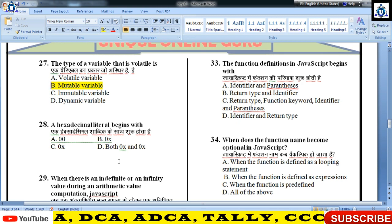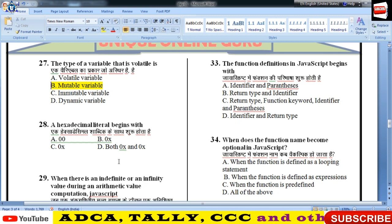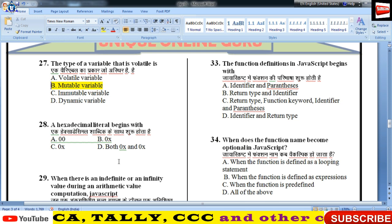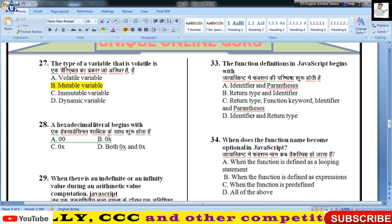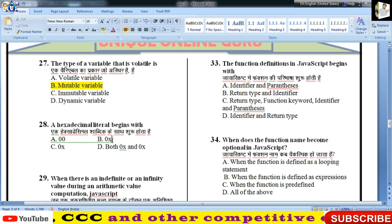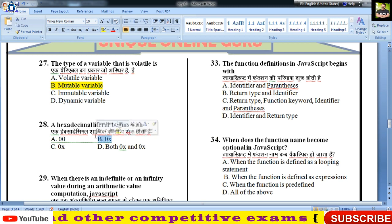Hexadecimal literal किसके साथ शुरू होता है — 28वें नंबर का answer है 0 और X के साथ, यानी 0x prefix के साथ।